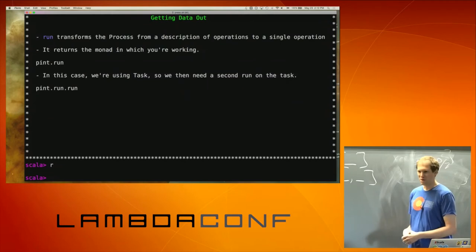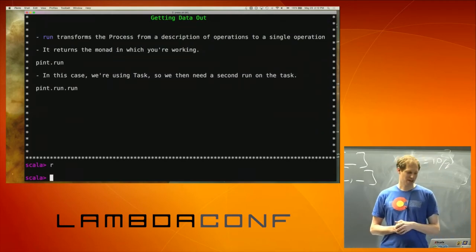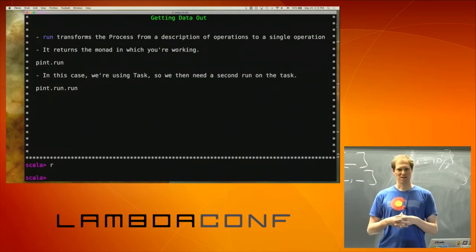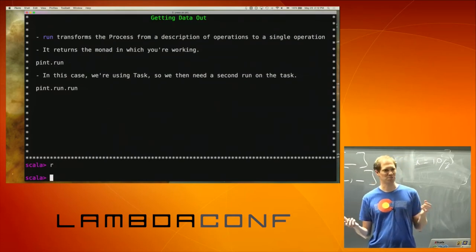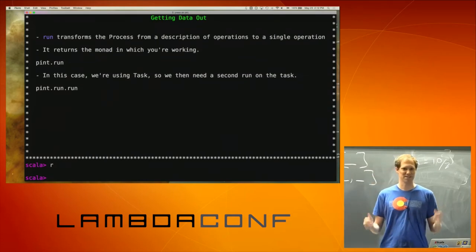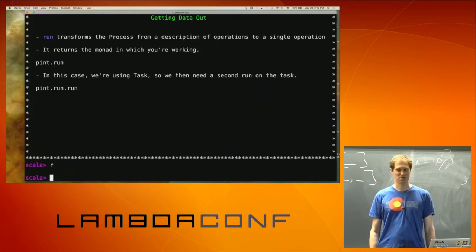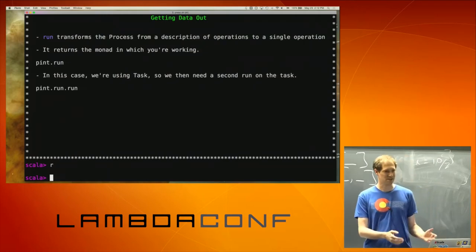Pint is just a process of a whole bunch of ints, so when I ran it I got nothing back. That's actually expected because a process to do anything either has to be an effectful operation or you'd have to consume that process. When I said run this, I said make this process generate some values but don't do anything with them — so that's why I got nothing back.